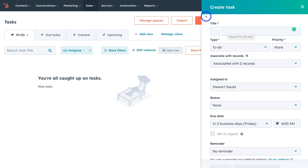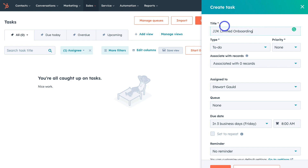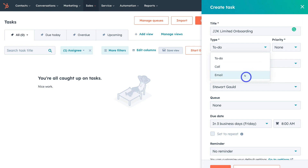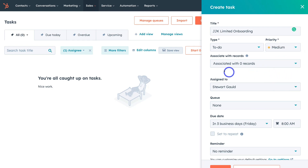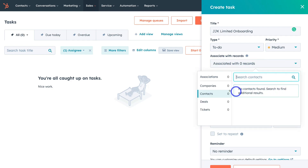Simply navigate up to Create Task, then go ahead and add a title. I'm going to add 'JJK Limited Onboarding' — this is an example company and this task is about onboarding a particular client. I can come down to Type and select either email, call, or to do. I'm using HubSpot's free plan, and the free CRM is more than sufficient for small teams to get started with creating and managing tasks. Then navigate over to Priority — this is going to be medium priority.